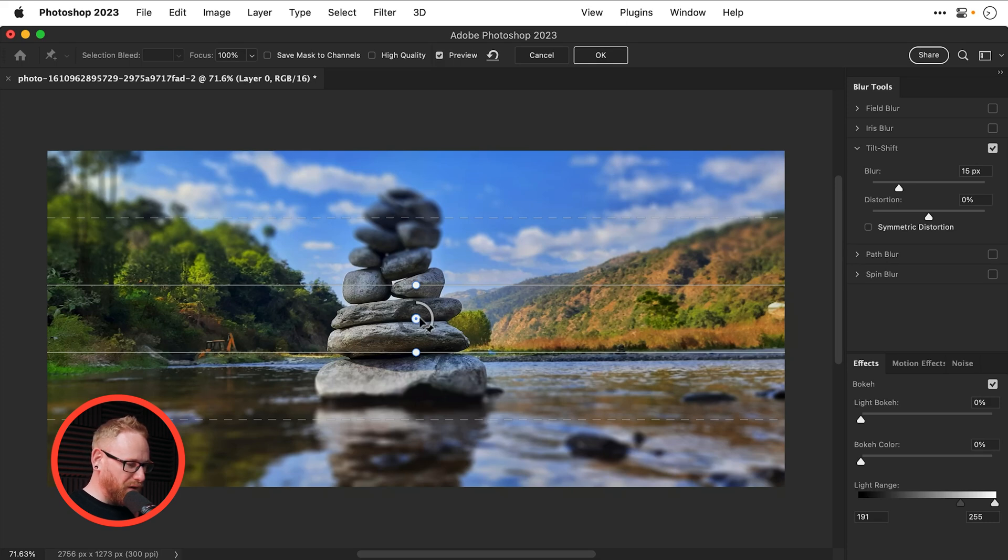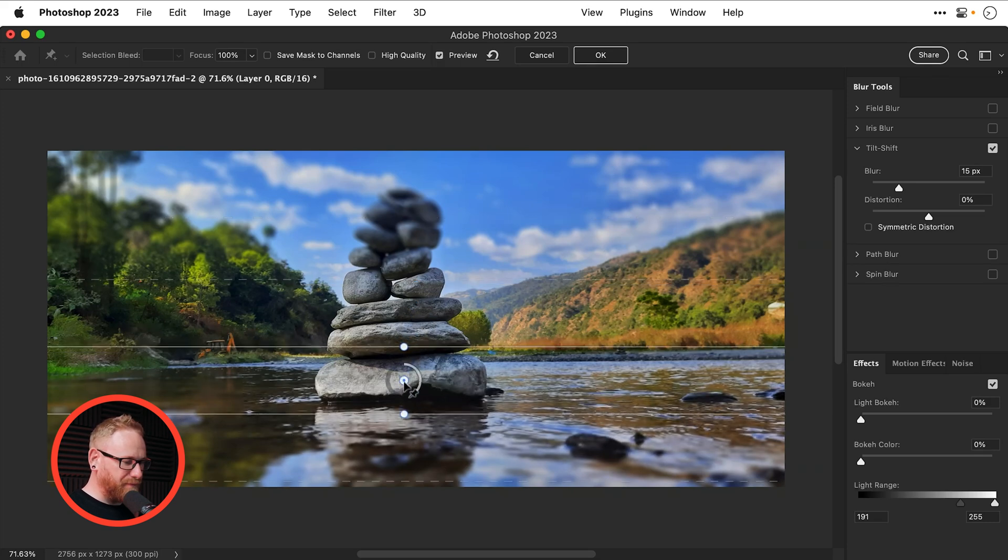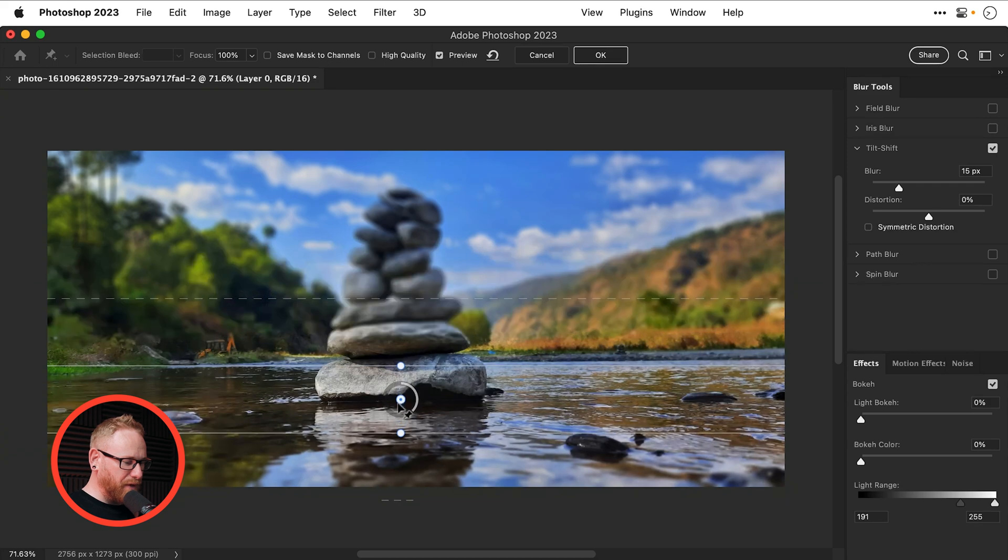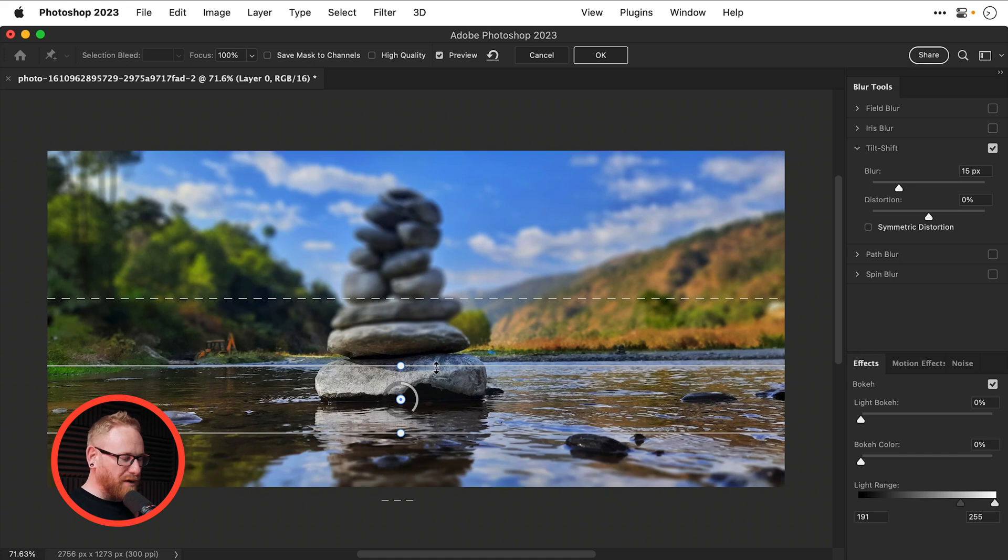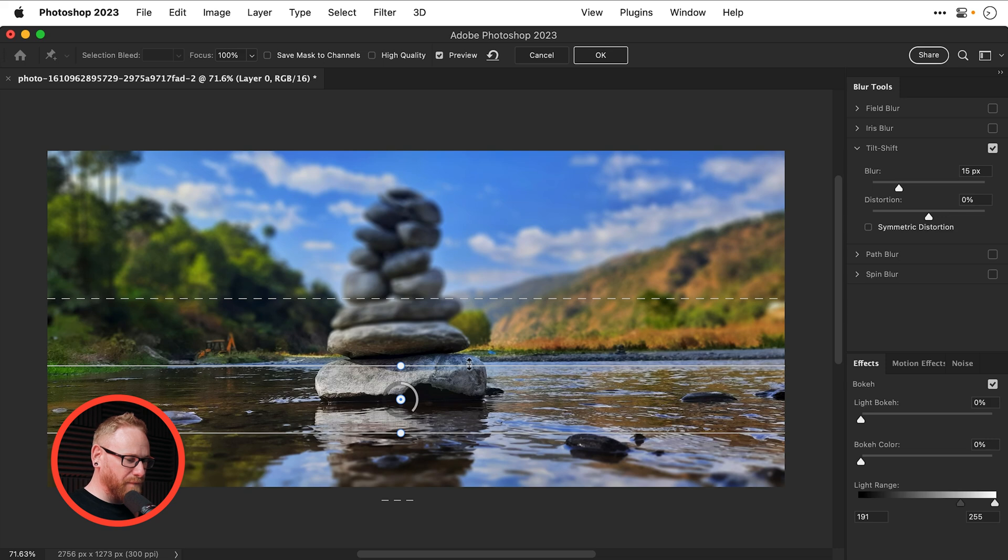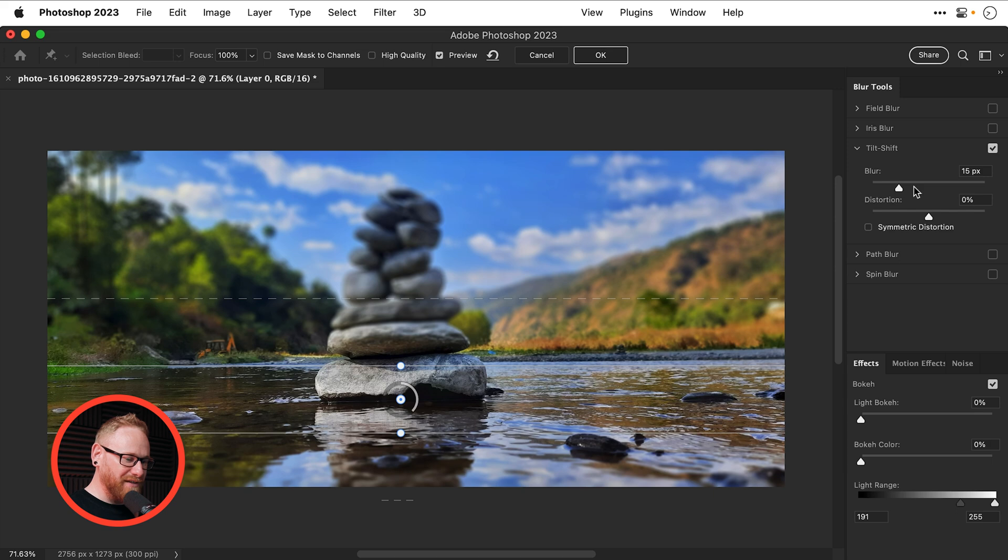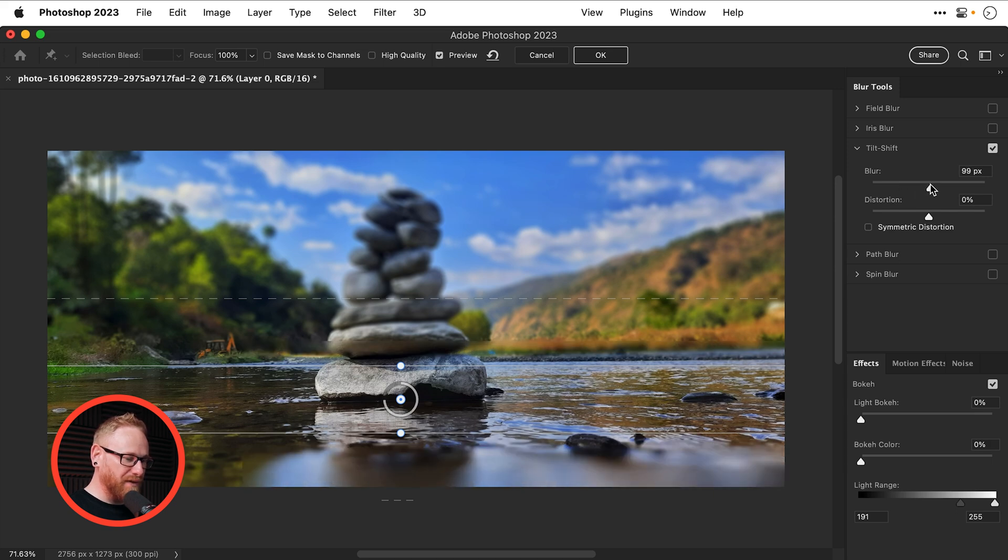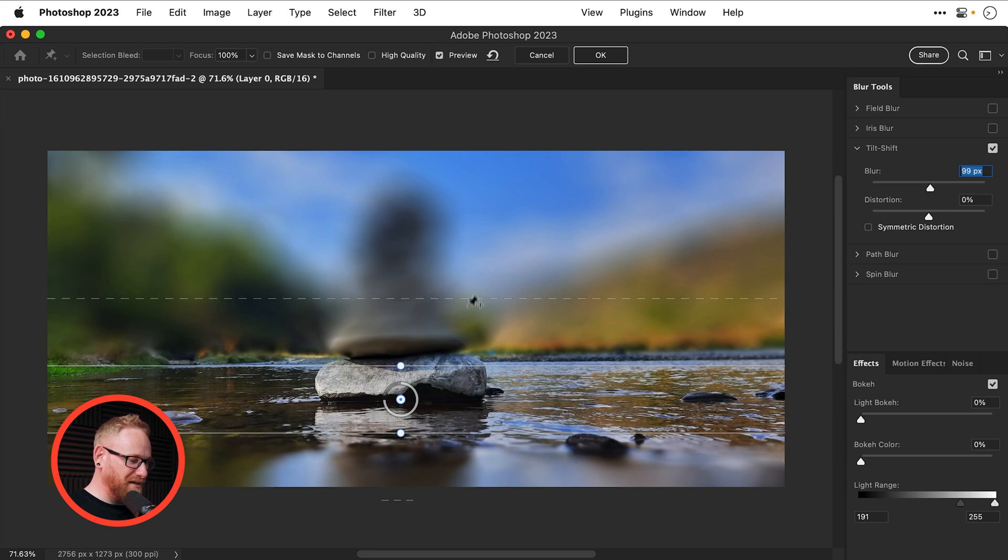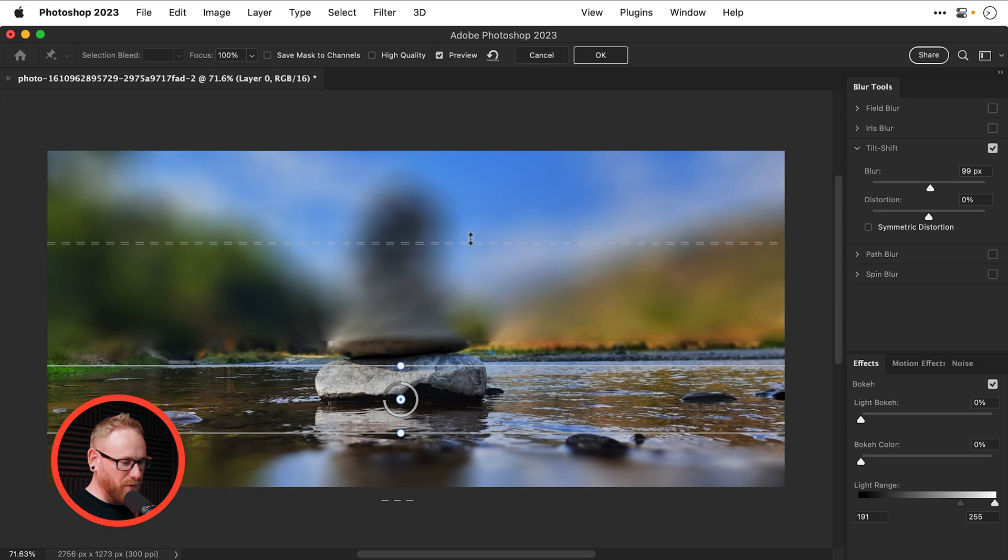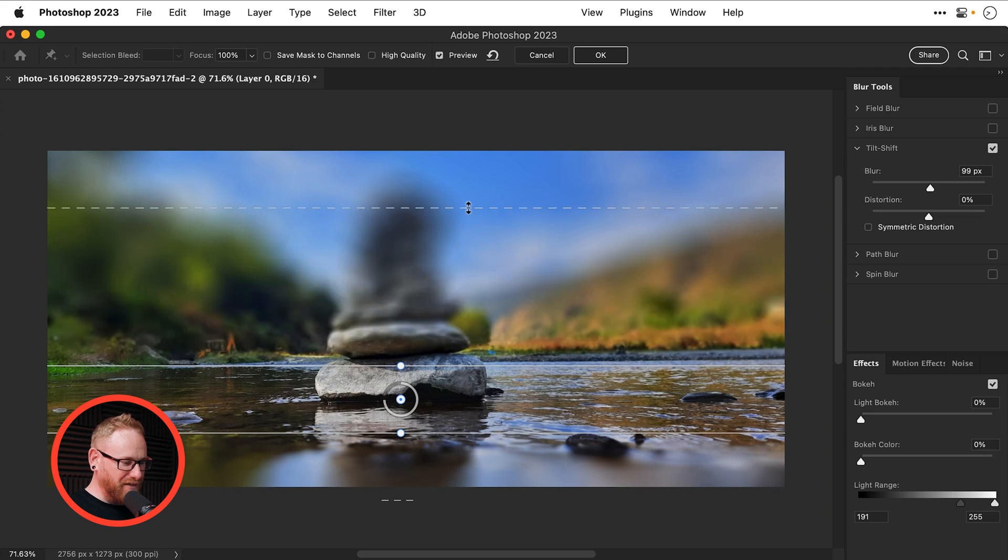So I can move this pin here and this part here between the two solid lines will always be in focus and then from the solid line to the dashed line is going to graduate from a blur of zero here on the solid line up to a maximum blur on the dashed line and that maximum blur is determined by this value here. So if I crank this up to 99 you can see it's going from zero to 99 over a very short distance and I can of course extend that distance and it's a bit more gradual.